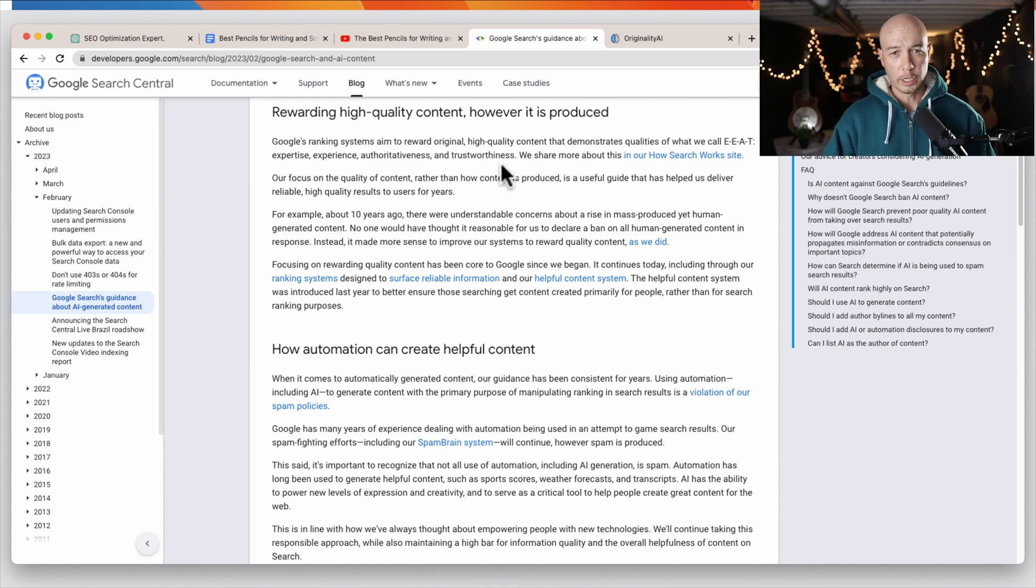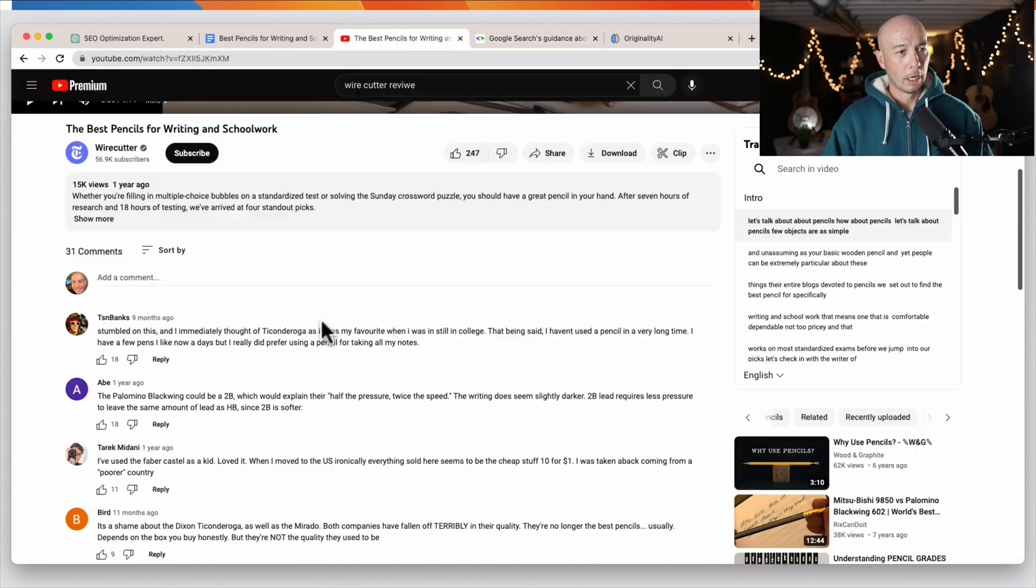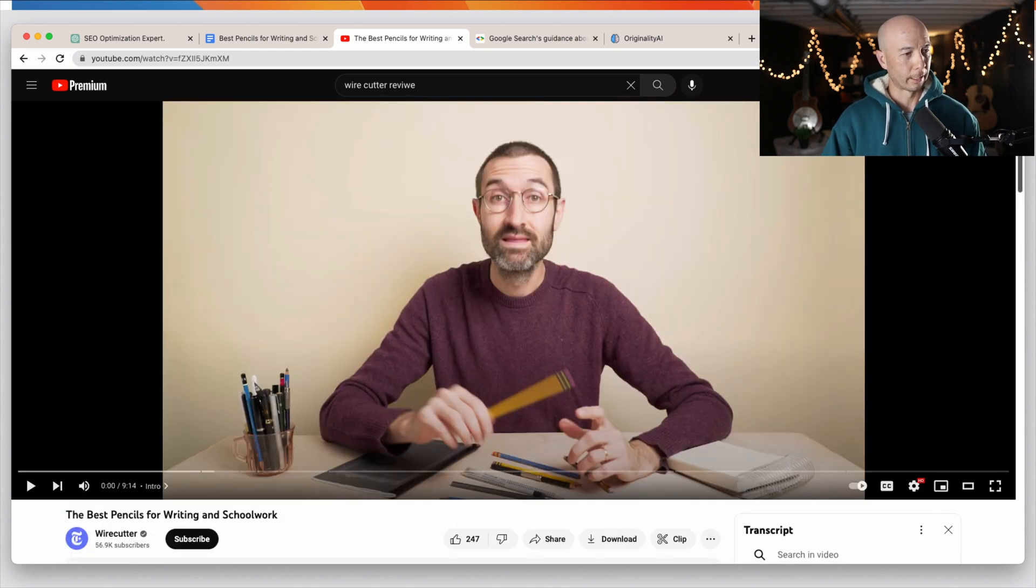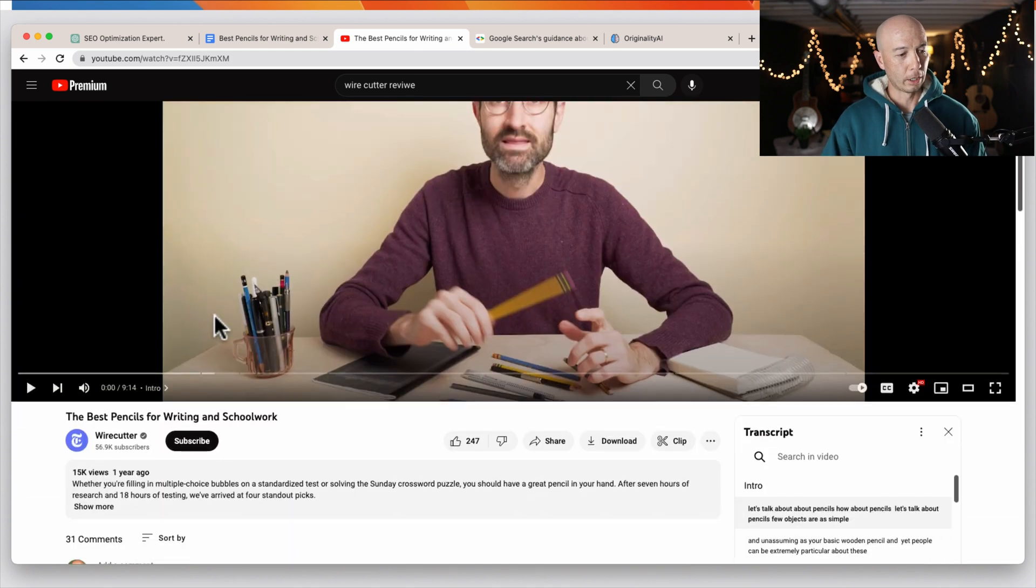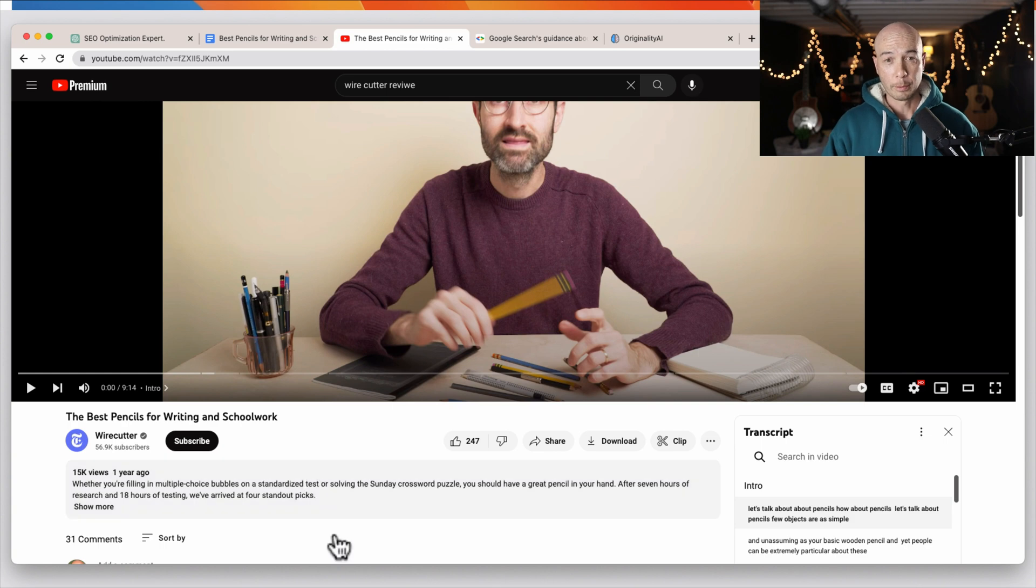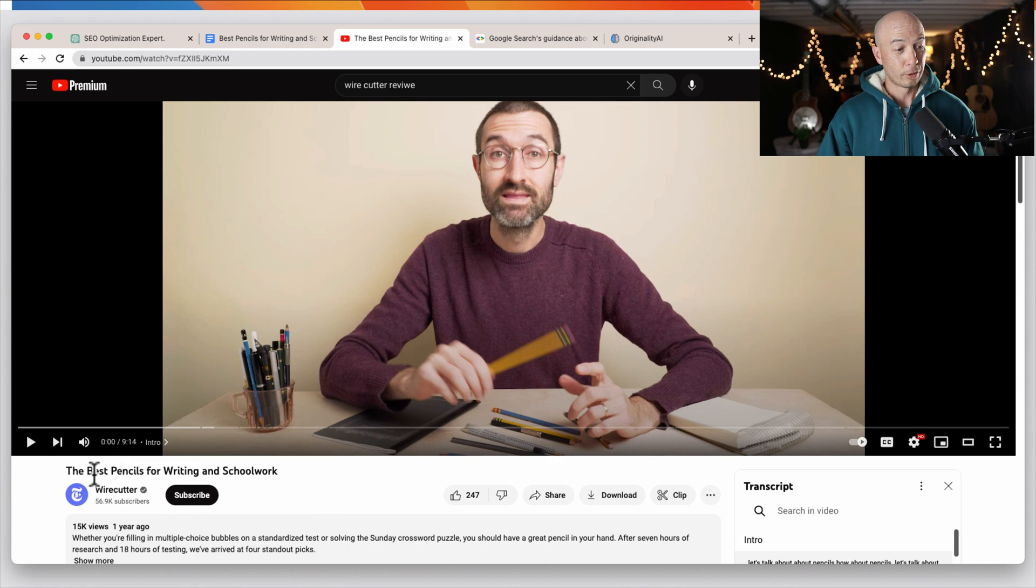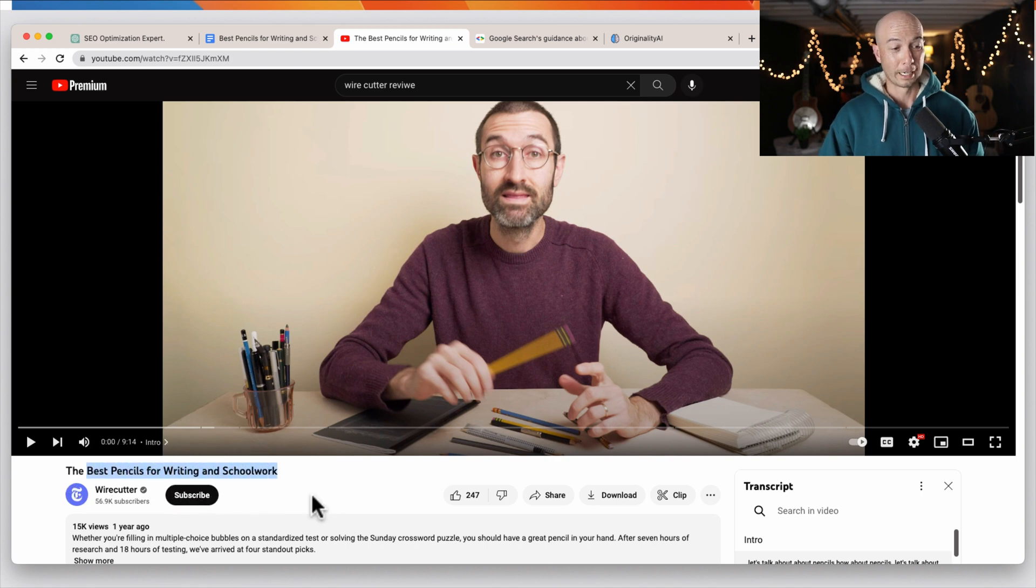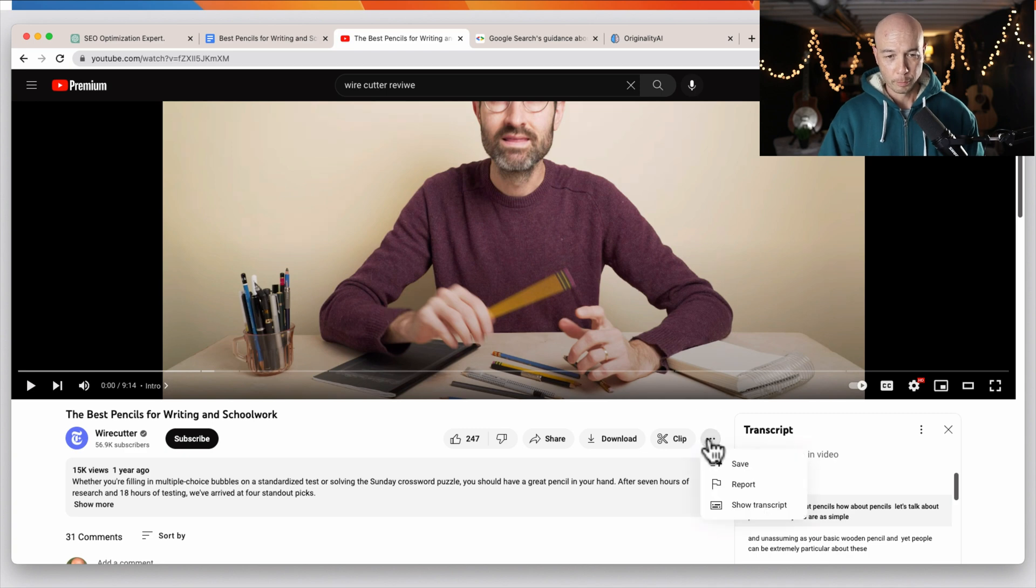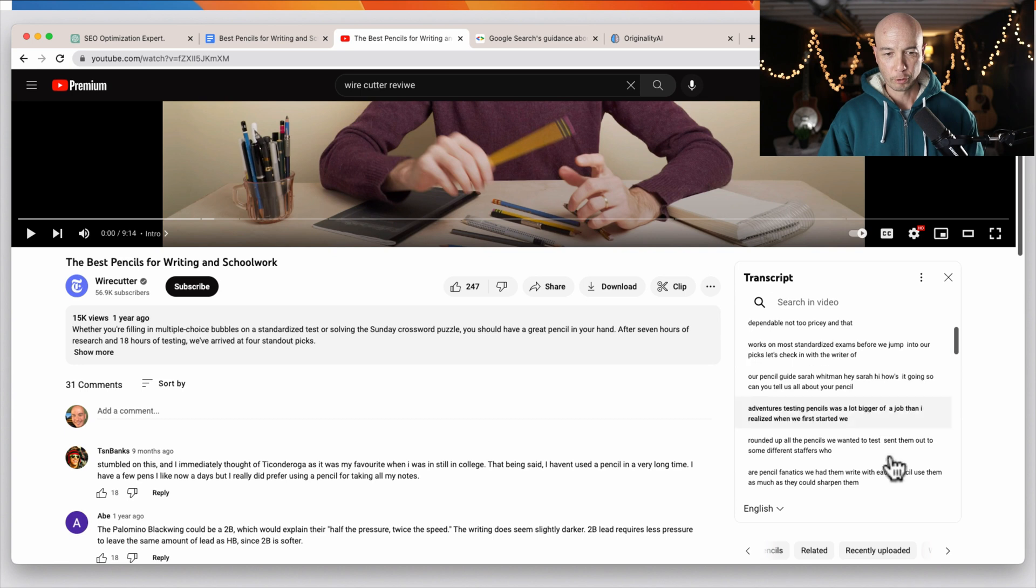So what we're going to do, number one, we're going to hop over to a good YouTube video. I arbitrarily selected this one here from the wire cutter. That's a great place to get some really in-depth research and information. So this is best pencils for writing and schoolwork. So all you have to do, you don't even have to watch the video. You can click the three dots right here, go to show transcript.